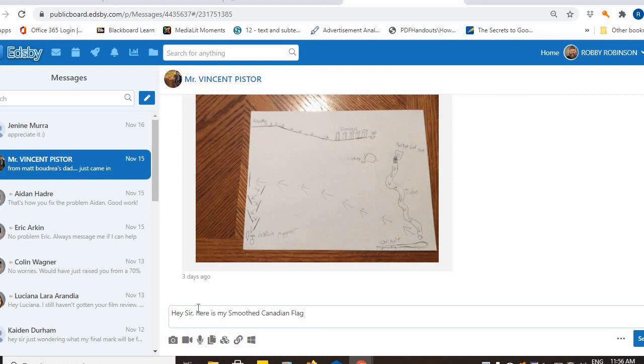And then look under the area where you type. And there is an attachment button. It looks like two pieces of paper on top of each other. Click that attachment button.